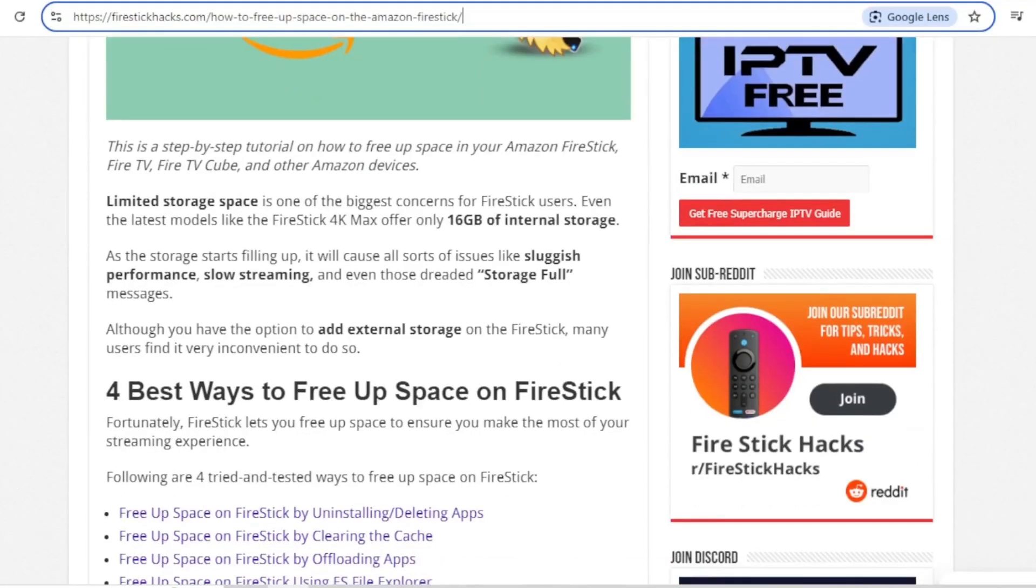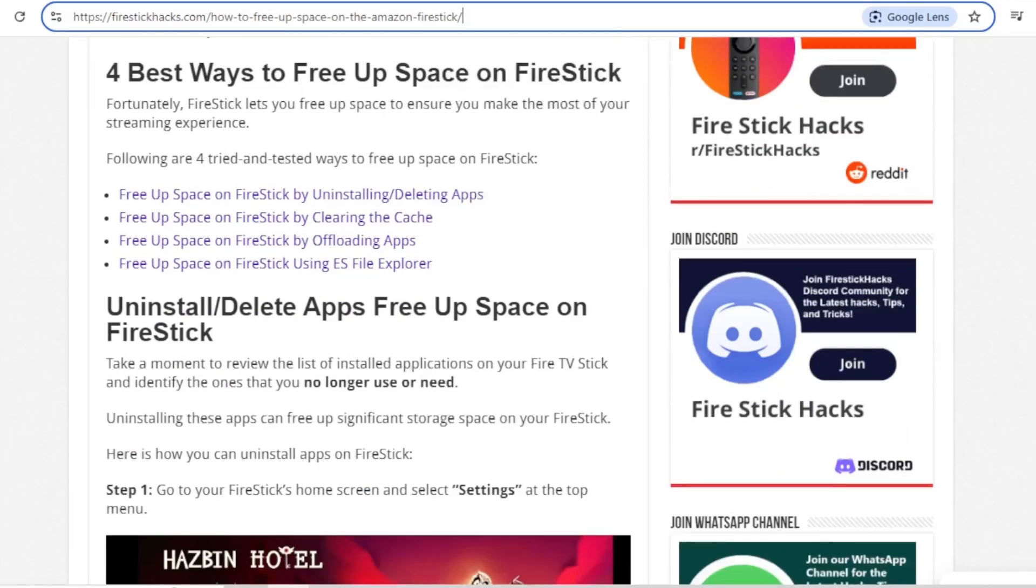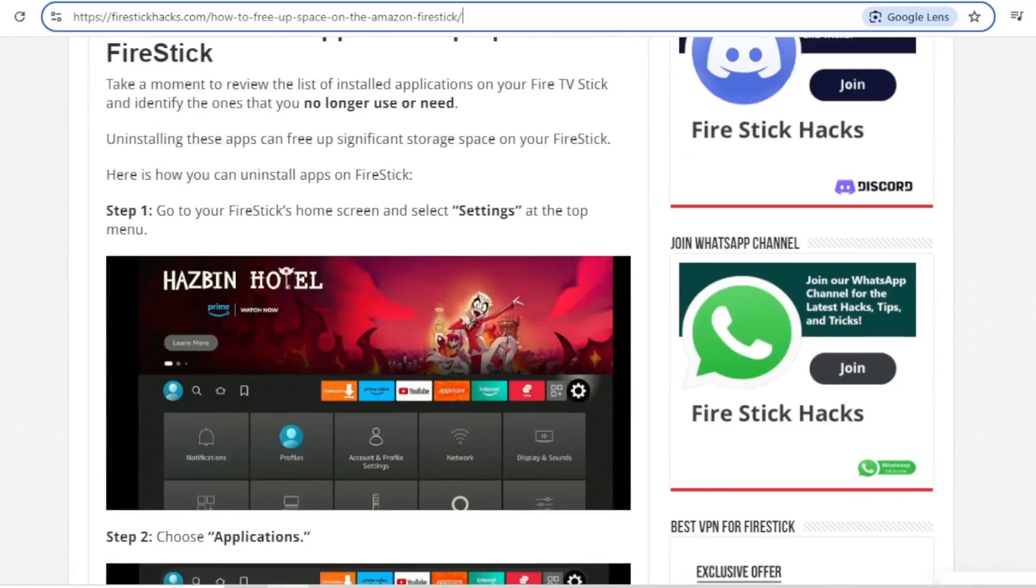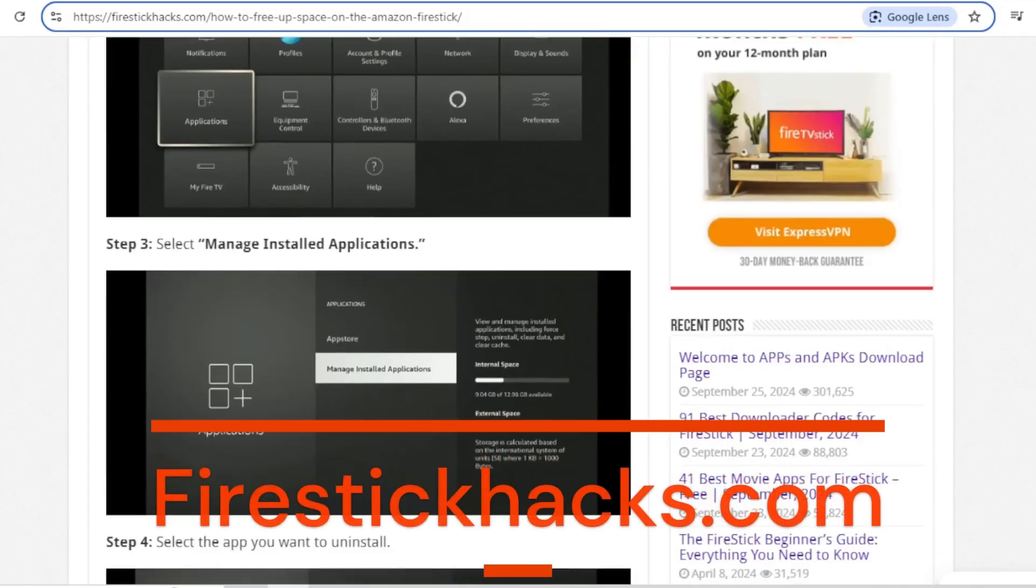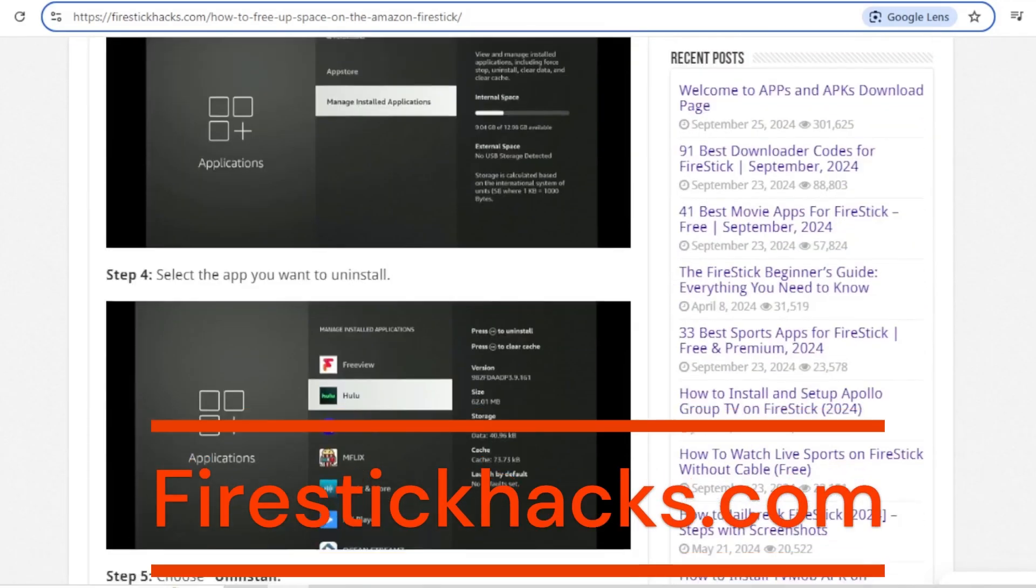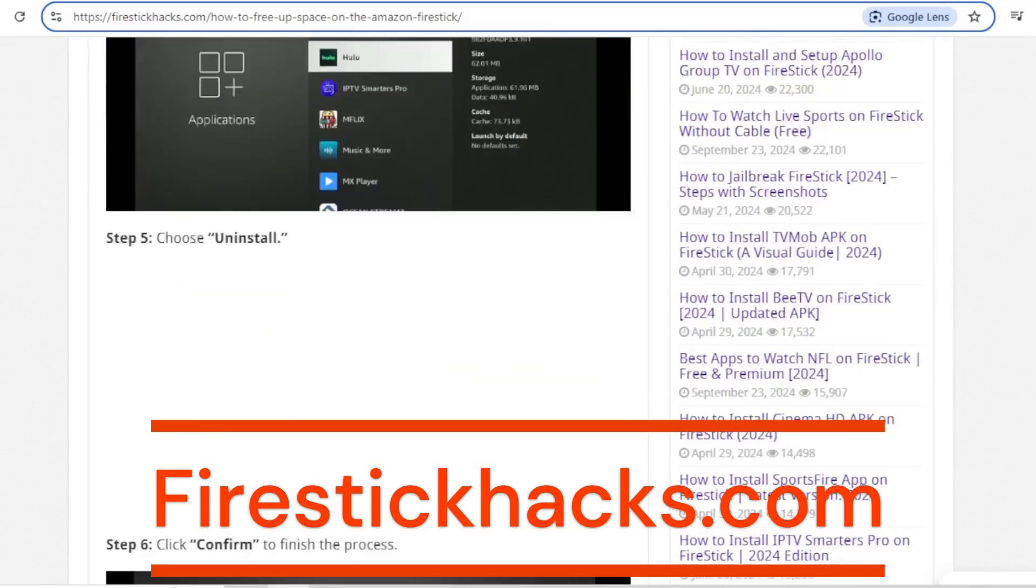Now before we proceed, I also have a guide with screenshots that corresponds with this video on my website FireStickHacks, so be sure to check that out.